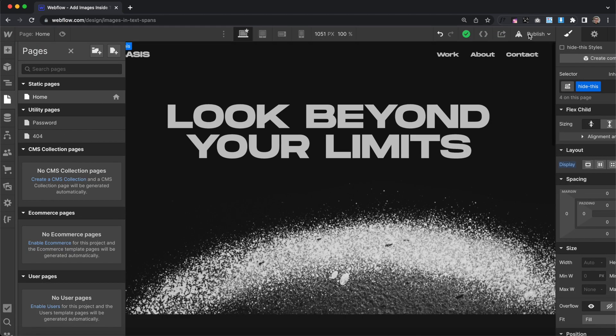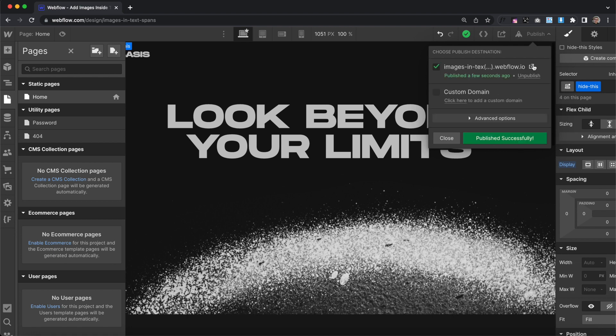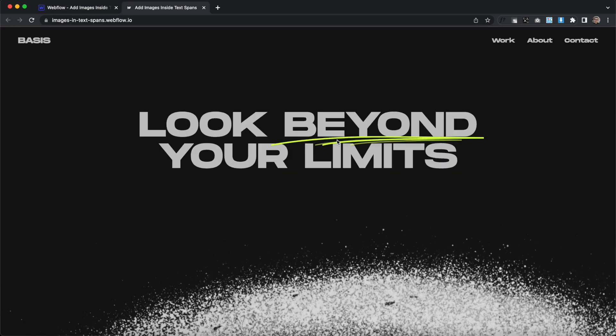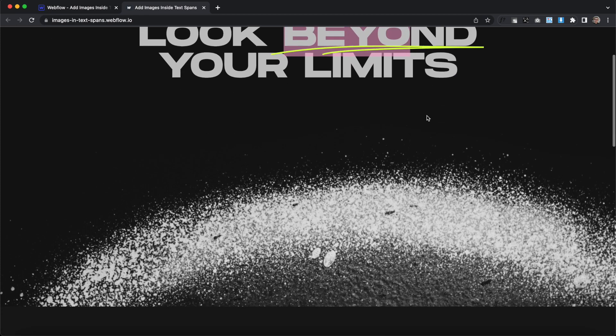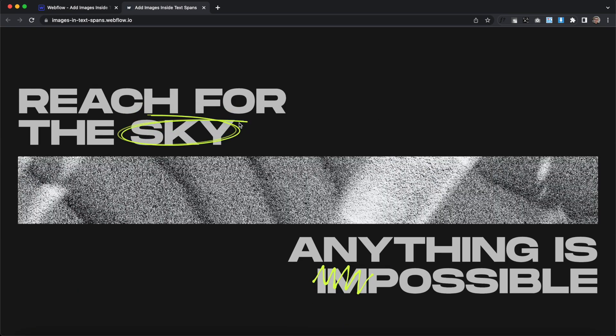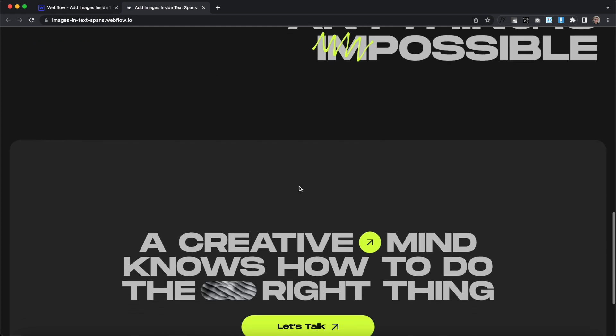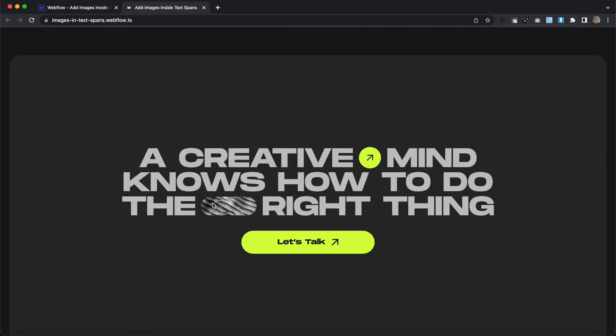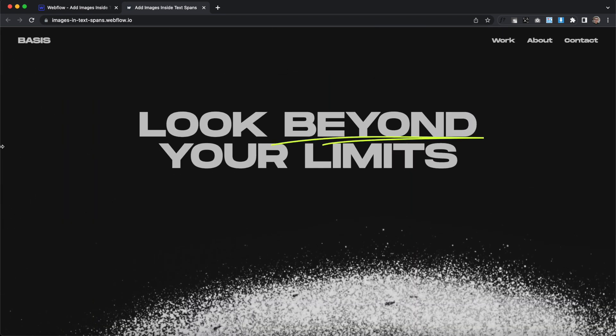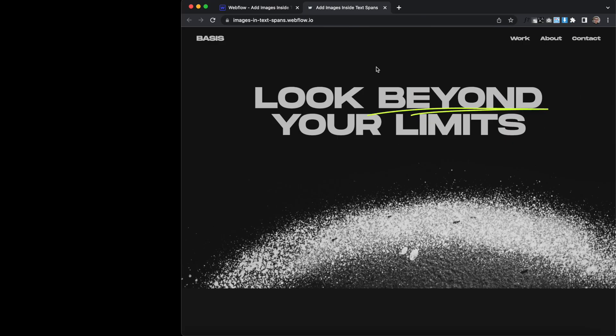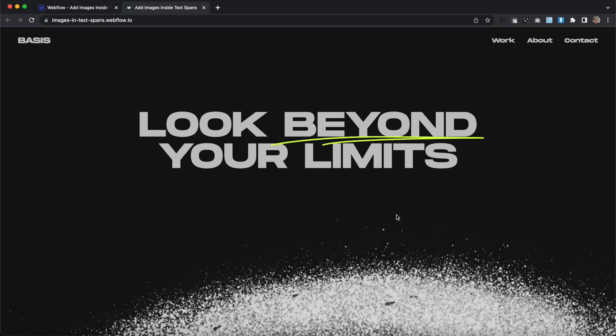If we go ahead and save this and publish it, we can try it out and see what happens. When we open it up, the first element gets moved into the first span, second element into the second span, third element into the third span — and same thing with the link block and image. The great thing is that even if we resize our browser, the font size changes, or the text wraps, these elements are always in the correct place and always the correct size based on the font size. That wraps up how to move elements into text spans in Webflow — I hope you've enjoyed this lesson, and I'll catch you in the next one.